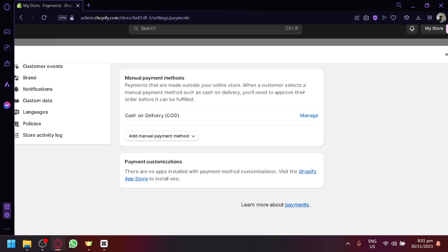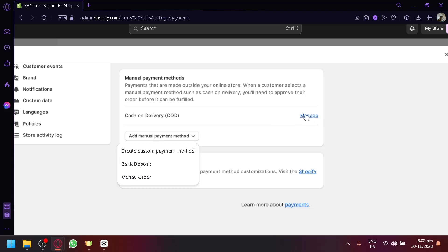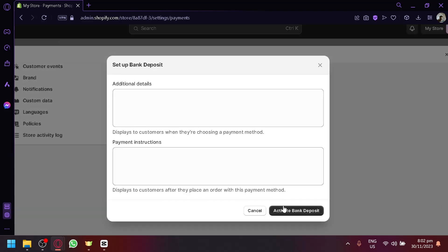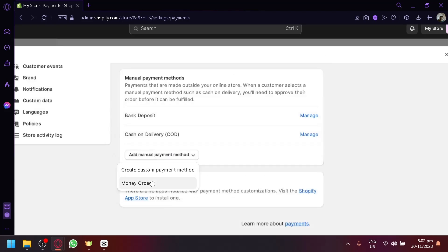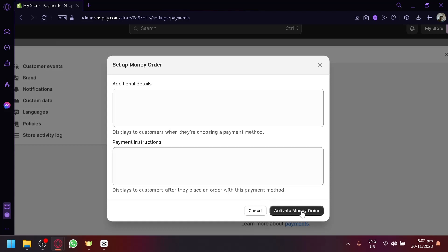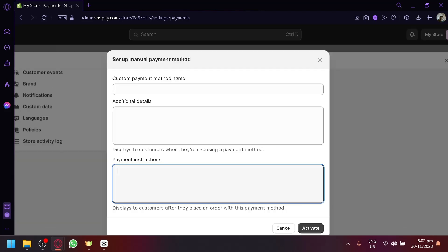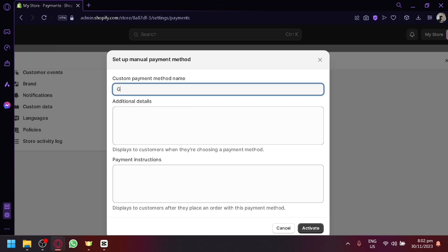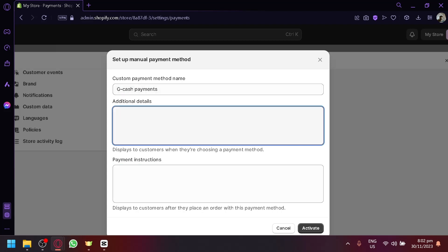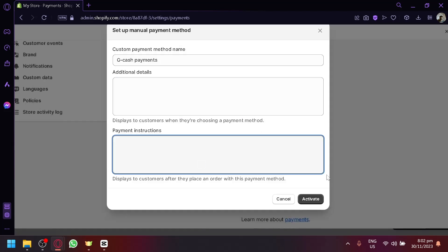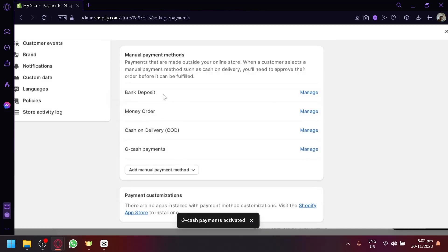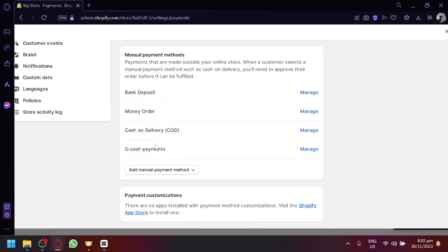Simply click 'Activate COD' to activate this manual payment method. When customers check out on your store, they'll be able to choose COD as an option. You can click 'Manage' later to change settings or update the displayed message. You can also add bank deposit, money order with additional details and payment instructions, or a custom payment method. For example, here in the Philippines we have GCash — you could name it 'GCash Payment' and add your number and payment instructions. As you can see, we now have four manual payment methods in our Shopify store.